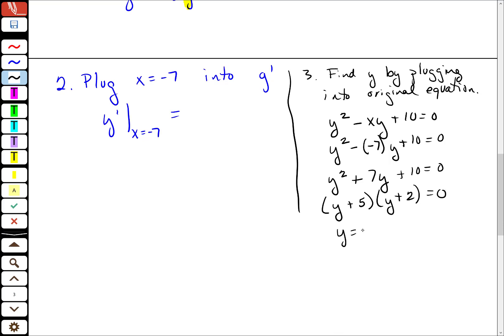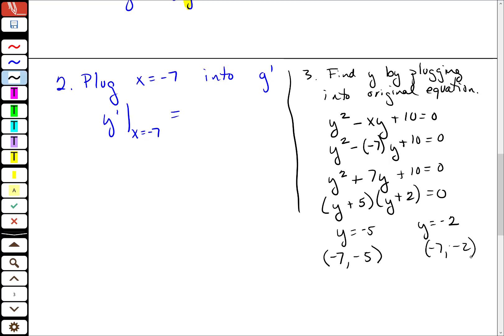So I get y equals negative 5 and y equals negative 2. If this happens, it means there are two points on your equation associated with x equals negative 7 — it's probably why this is defined implicitly. So that means I'm going to get two tangent lines: one at the point (negative 7, negative 5) and another at the point (negative 7, negative 2).